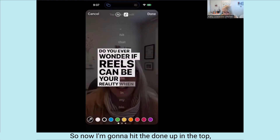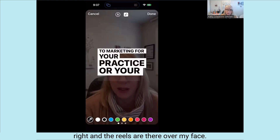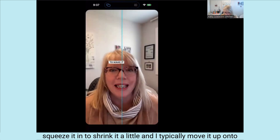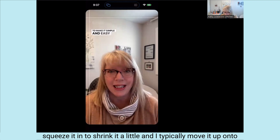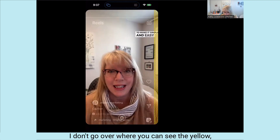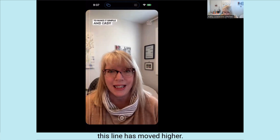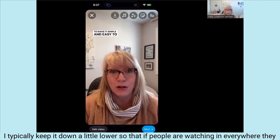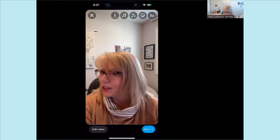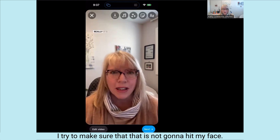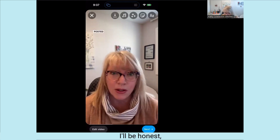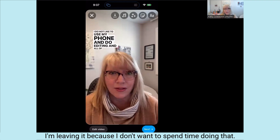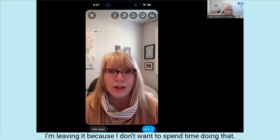Once you make an edit, see the blue done symbol on the bottom right — you have to hit that. That is not saved until you hit done up on the top right. So now I'm going to hit done on the top right. The reels captions are there over my face, so what I typically do is grab it with two fingers, squeeze it to shrink it a little, and move it up to the top left or top right, making sure it doesn't cover the important areas.